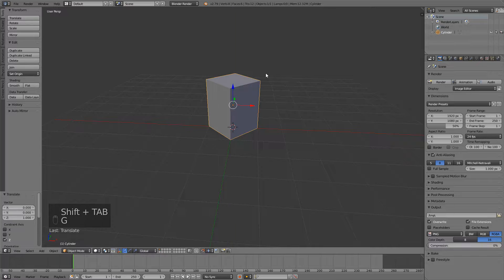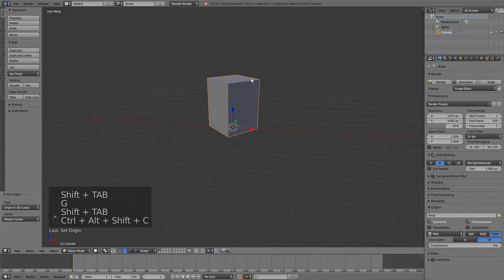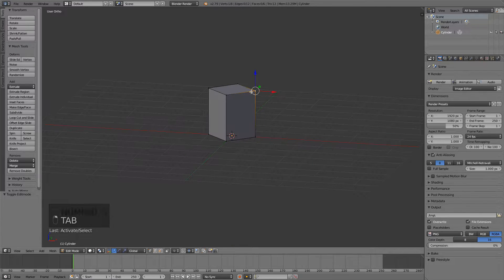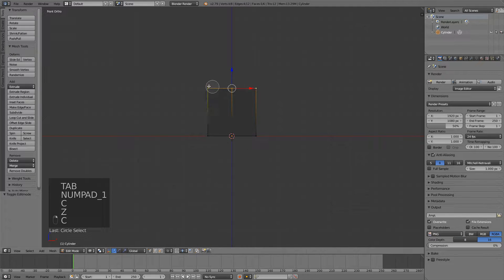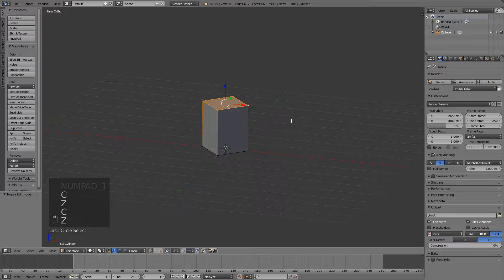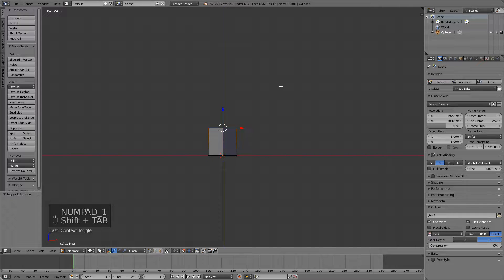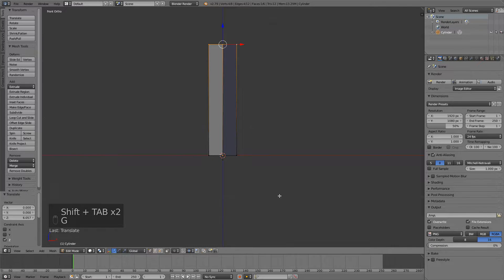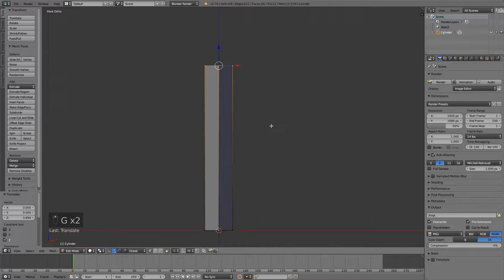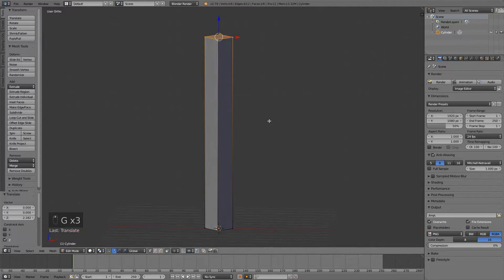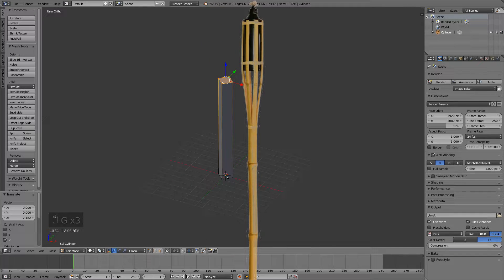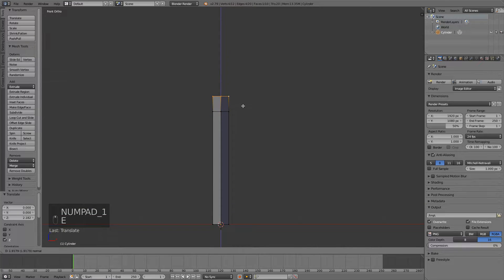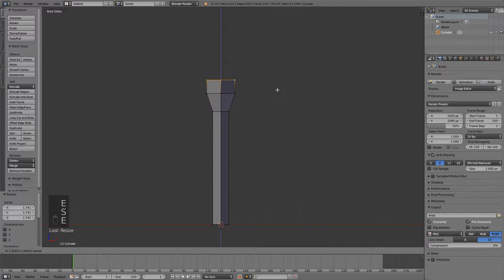I'll just move this up here and then we can start modeling this. So select this top part and now I'll just move it up. And this is the length of the torch. And I'm going for those kind of bamboo torches that you see stuck in the ground. You could go for a different one but this is the one I'm going to make.